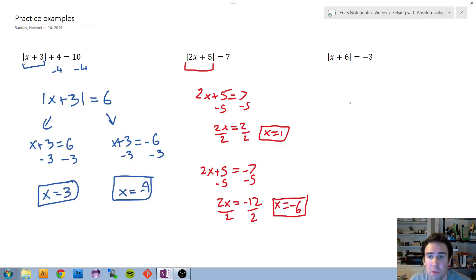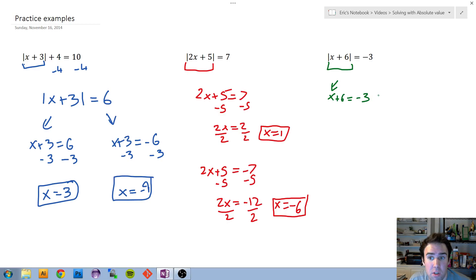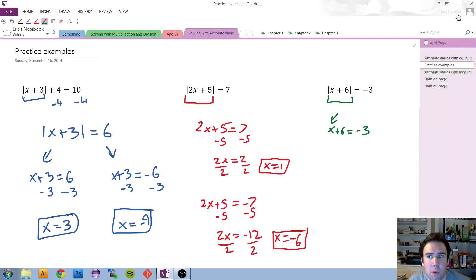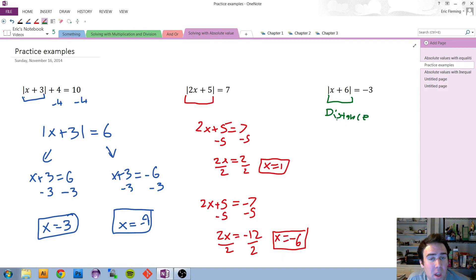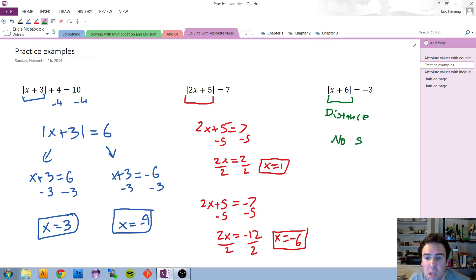For our third equality example, the absolute value is by itself, so let's break it up. What if what was inside equals negative 3? This is kind of weird — in all our examples so far it's always been equal to a positive number. It turns out this case is actually impossible. The absolute value is saying how far something is from 0, and distance is always a positive notion. We can't say the absolute value equals negative 3, so this one is no solution.